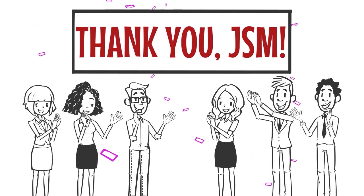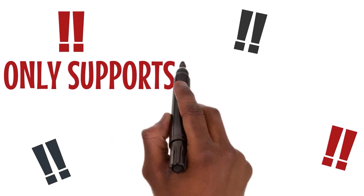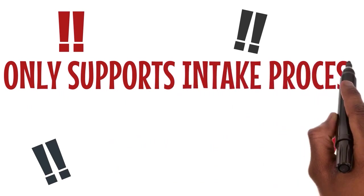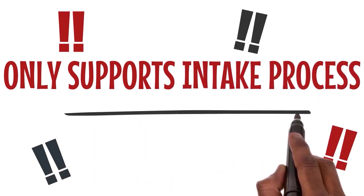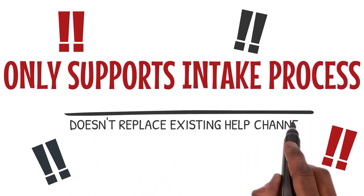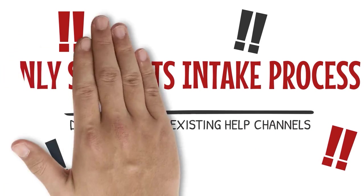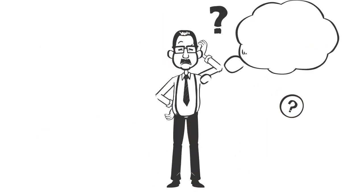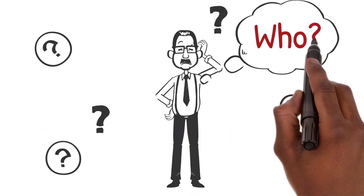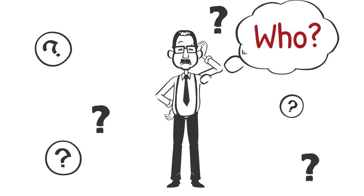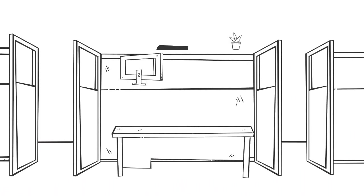JSM will only support intake processes and is not intended to replace existing support channels or help desks. Who should be using JSM? Any team that receives large work requests and numerous requests that need prioritization.